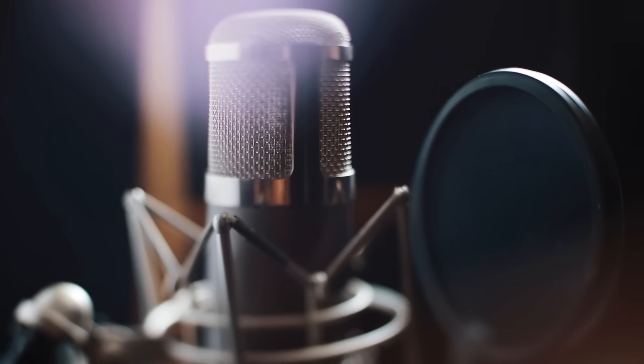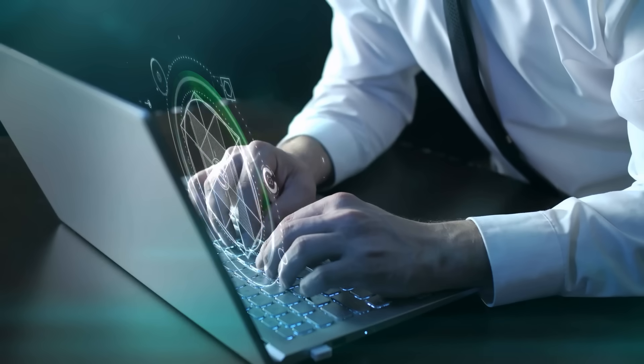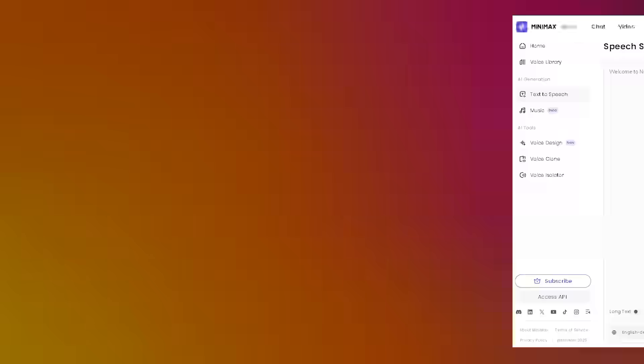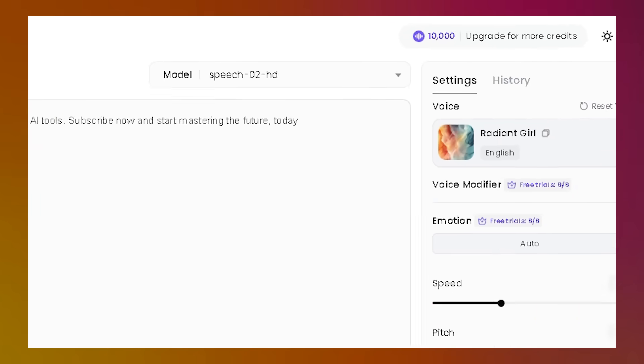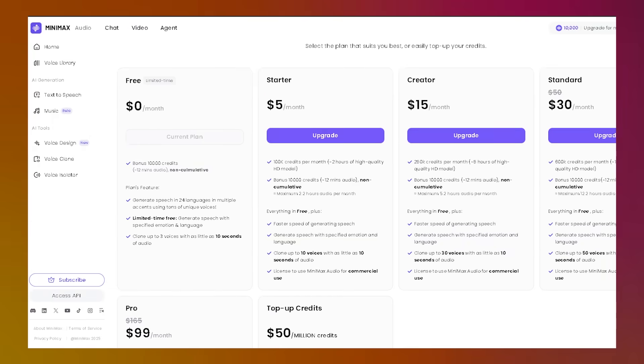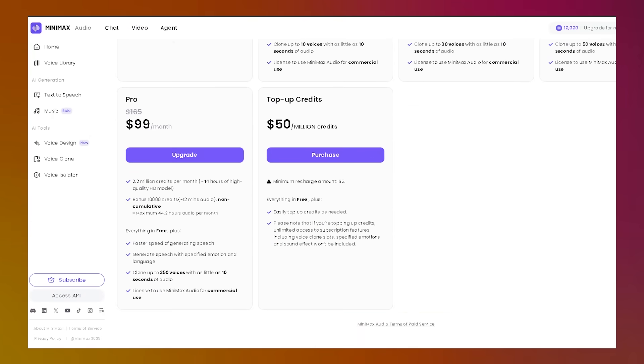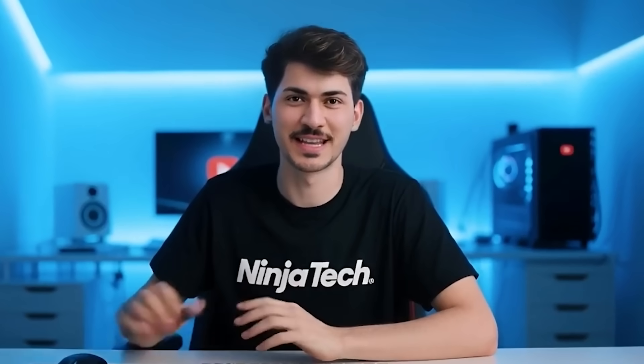So if you're a content creator, voice actor, marketer, or just curious about AI Audio, this is the tool you need to try. Use your free credits to explore everything. And if you run out, the paid plans are budget-friendly compared to other tools. Don't miss out. Click the link in description and try Minimax Audio today.